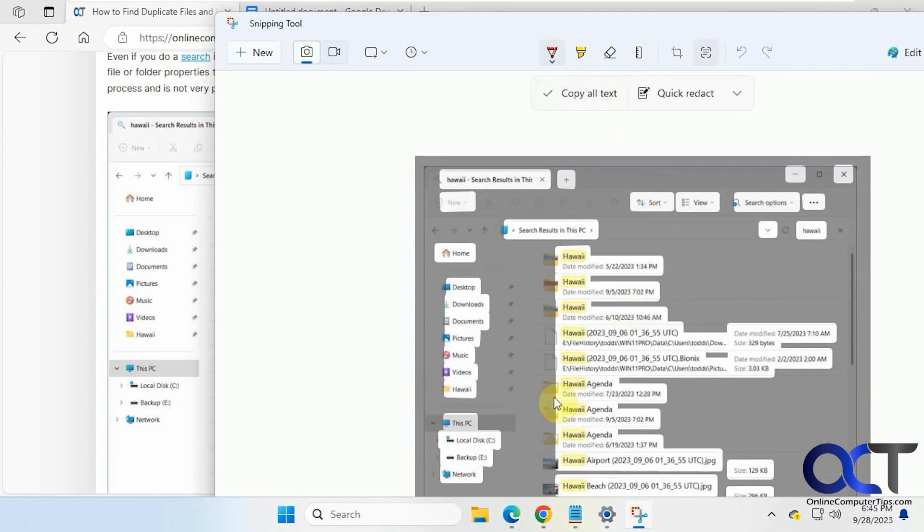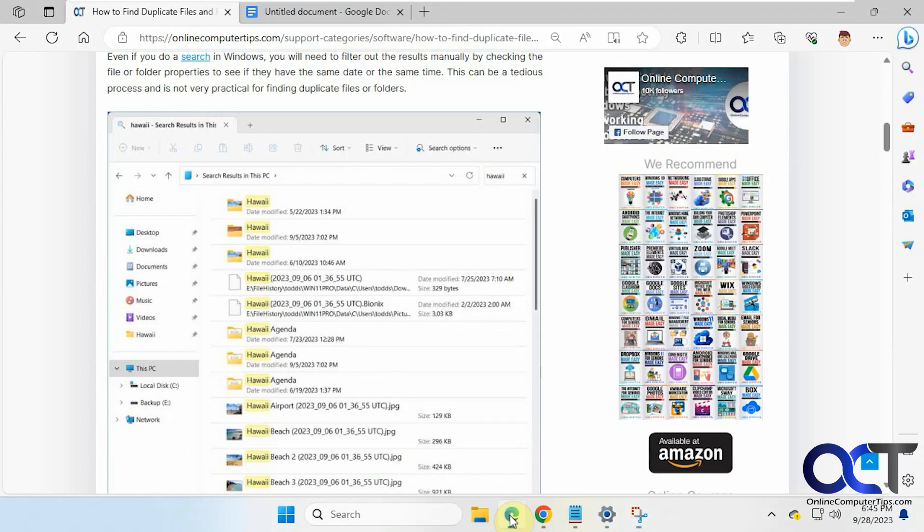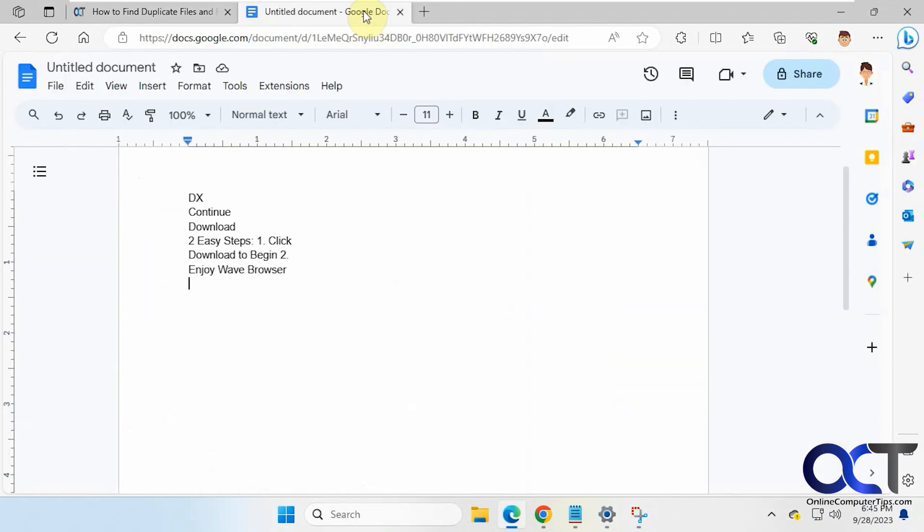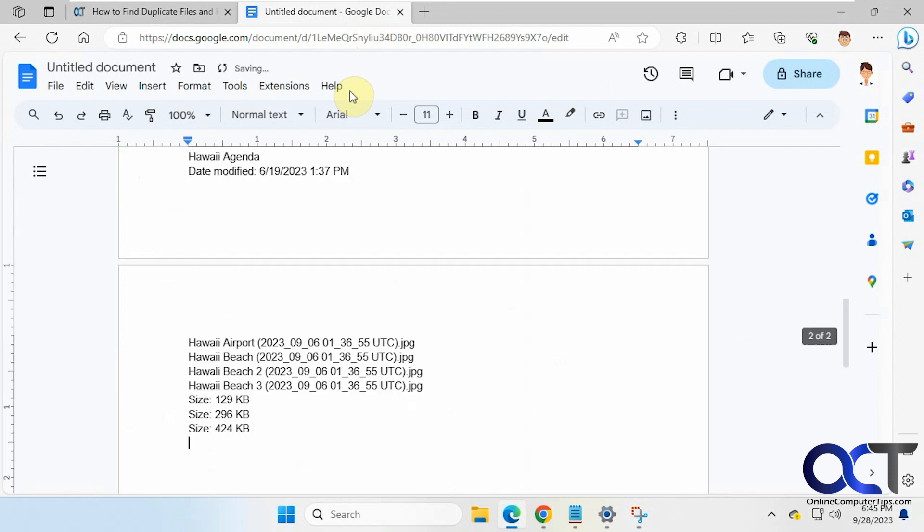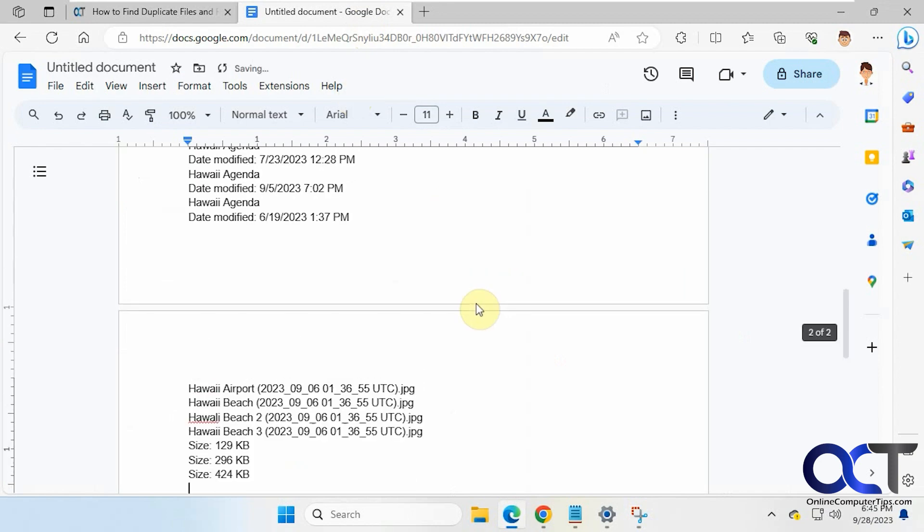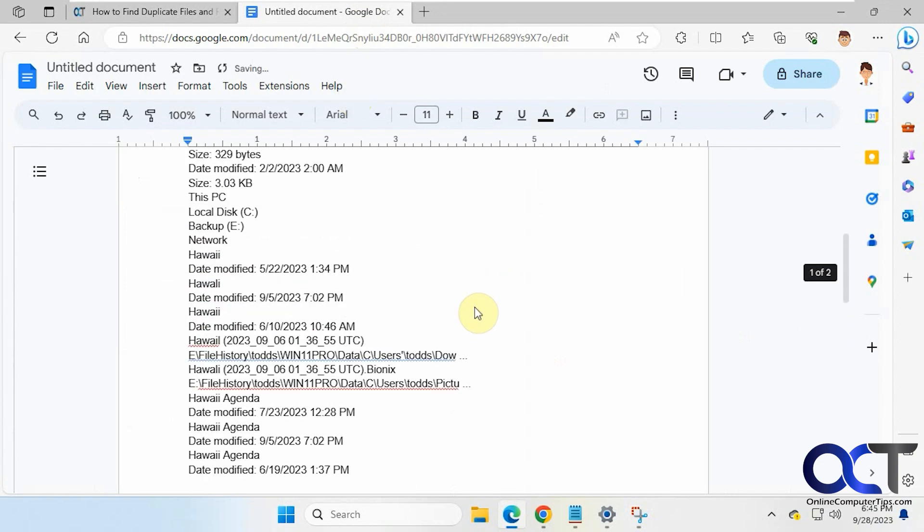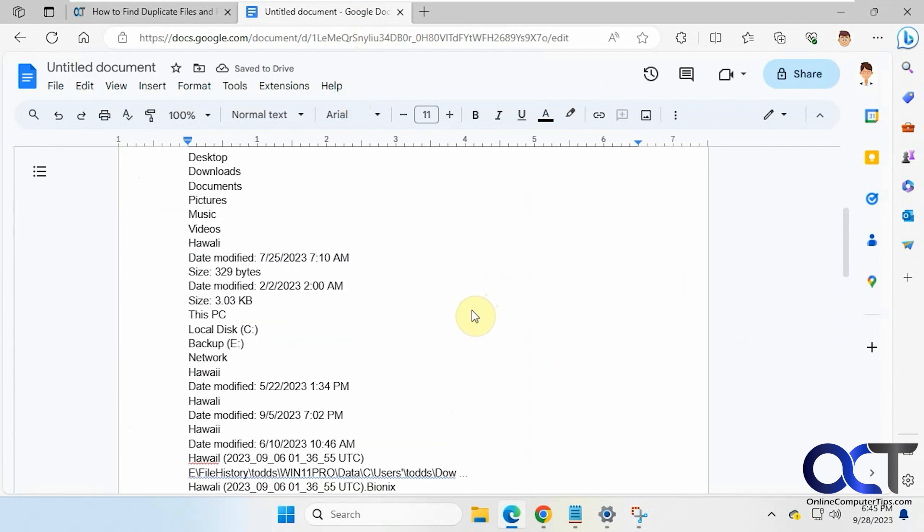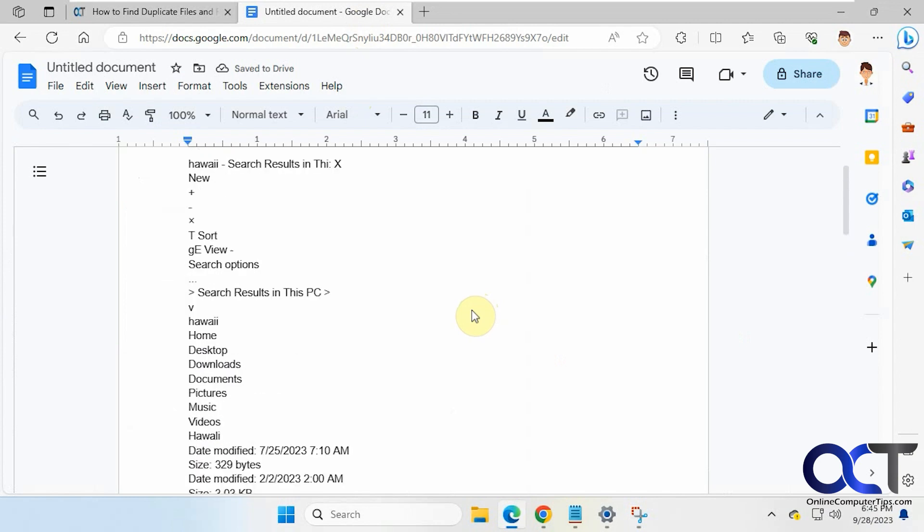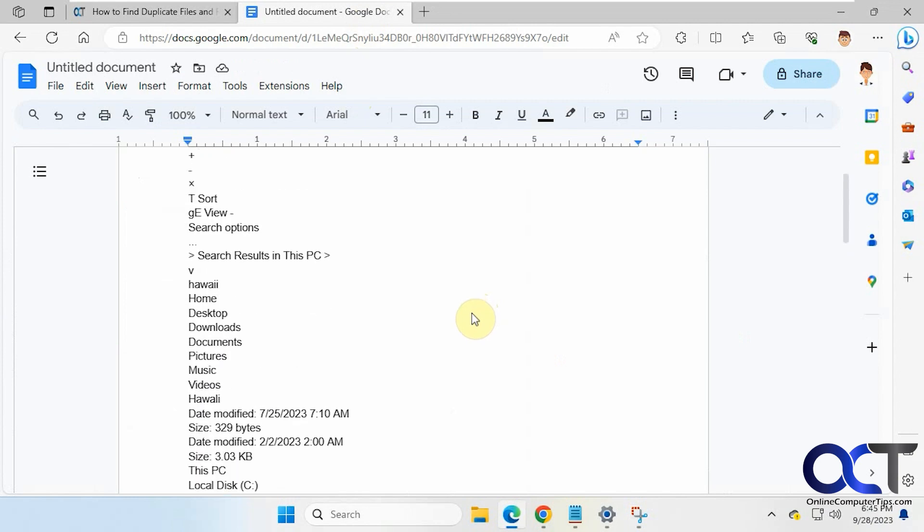And if we copy the text, paste it in there, you can see it did a pretty good job of reading the text.